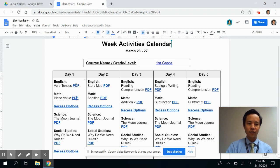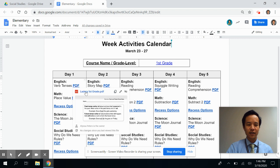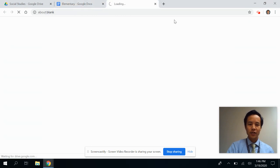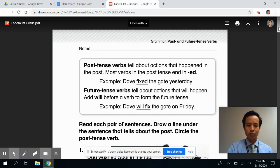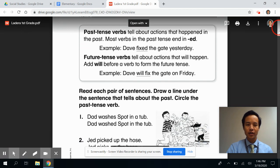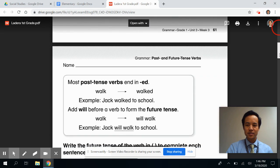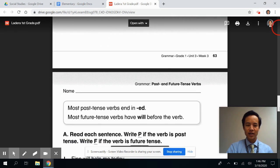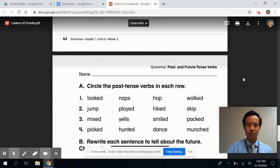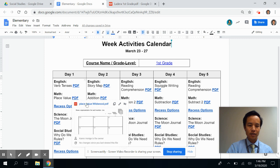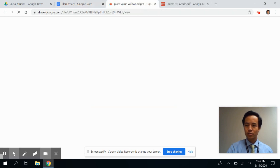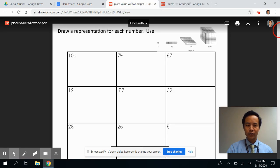For day one, for English, there's an activity on verb tenses. This activity was uploaded by one of our district first grade teachers and relates to verb tenses — you can see it's a few pages. If we look at the math activity for day one, there's an opportunity to do work on place value.